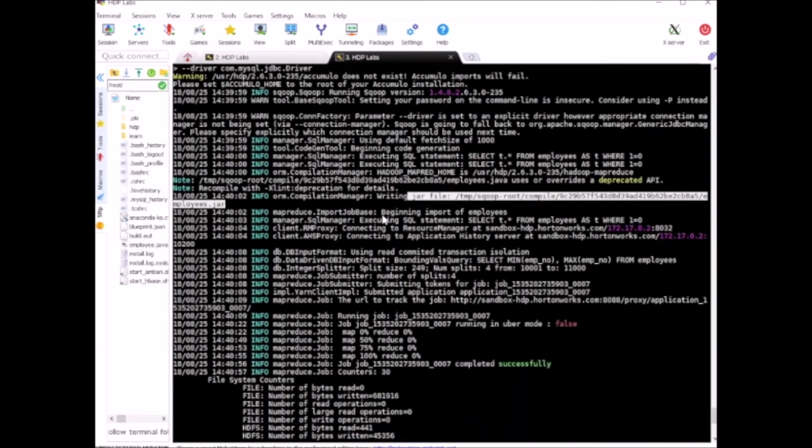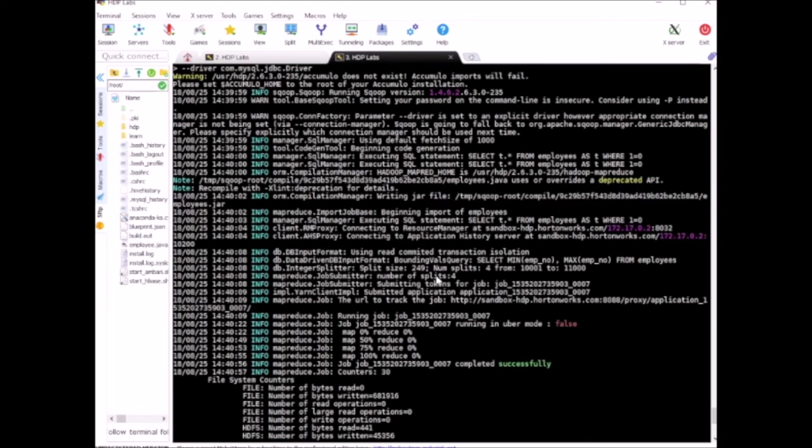This is sent over to Hadoop and Hadoop is running this using MapReduce. When it runs the MapReduce process, it evaluates how much data there is in the source side. By default it has 4 mappers.